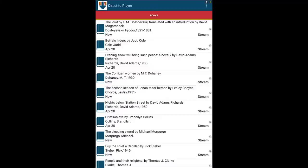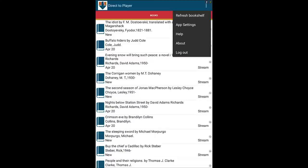Before we explore the bookshelf, let's take a closer look at some of the other options. When we tap on the three squares in the top right corner, we find five options: Refresh Bookshelf, App Settings, Help, About, and Logout.